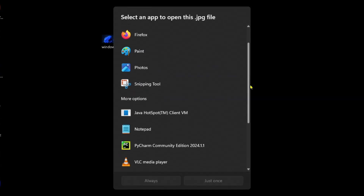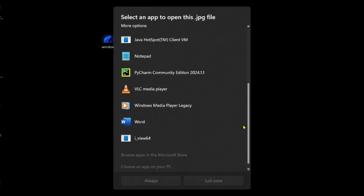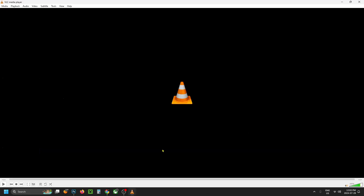If you scroll down you should be able to find the VLC media player and you can click on it just once to open it that way, or you can select always. Now once you open up VLC for the first time you'll see in the bottom left corner you have a bunch of different controls you can learn how to use with the program.